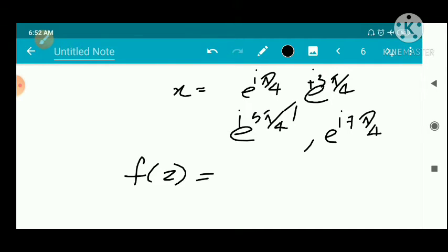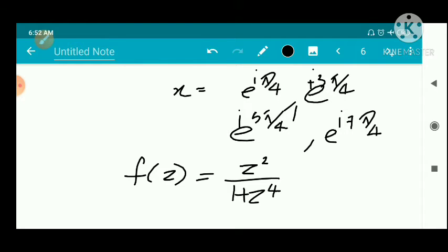So f(z) = z² / (1 + z⁴). Now f(z) is analytic everywhere except at these four poles.